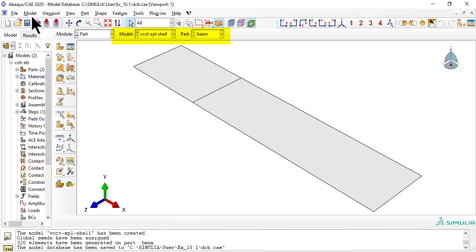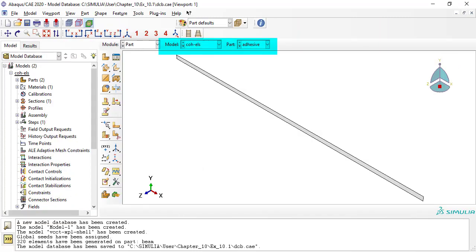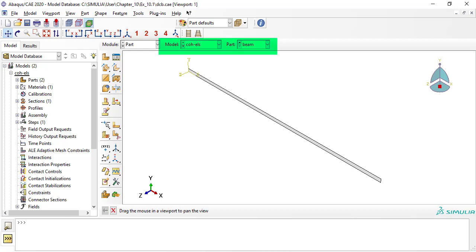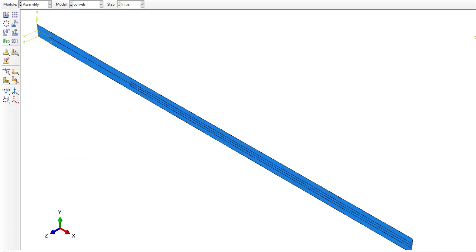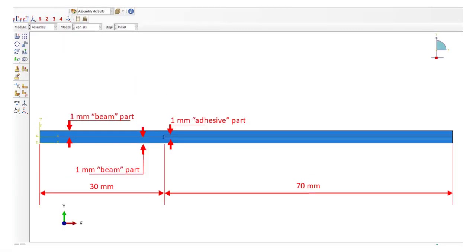The script generates two models. We are not using this one, but this one for the adhesive, and this part for the beam. Once we put all parts together into an assembly, we get this 2D model with these dimensions.